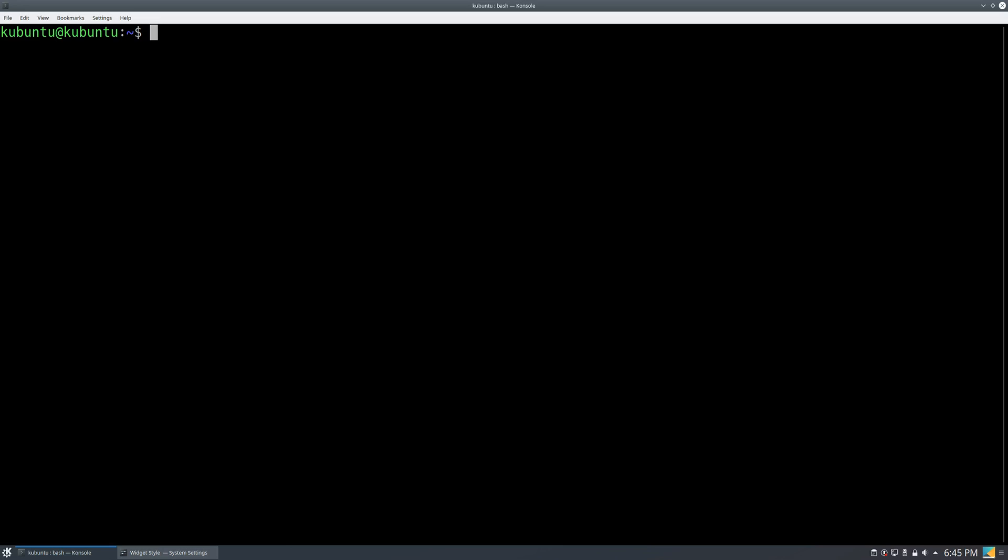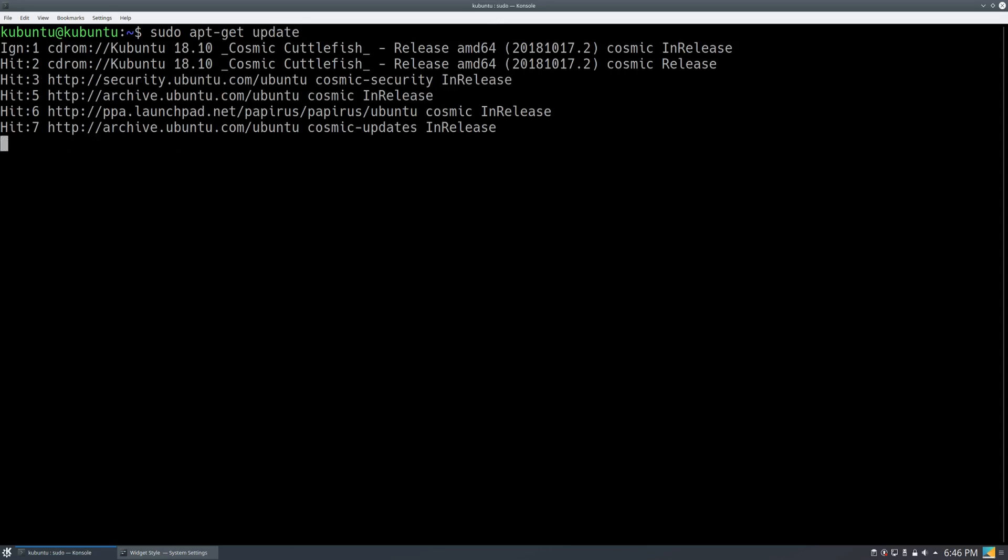So if you're using Ubuntu, for example, like in this video, the first command that you should type in is the following. Once you have that written in, then you update the repositories, and finally you run the final code.